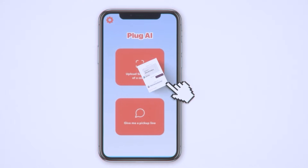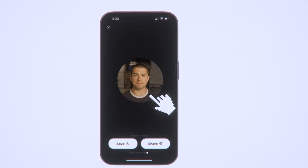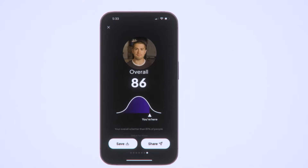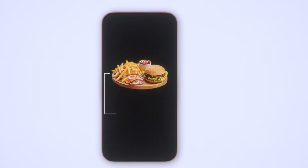Principle number three: progressive overload. Just like in weightlifting, you need to gradually increase difficulty. This applies both to your product and your coding skills. For your product, start with the absolute minimum feature set. RizGPT: upload screenshot, get response. UMAX: upload face, get ratings. CalAI: upload food image, get calorie.